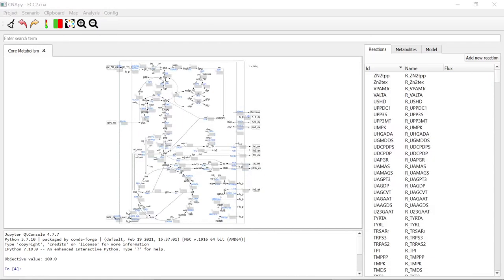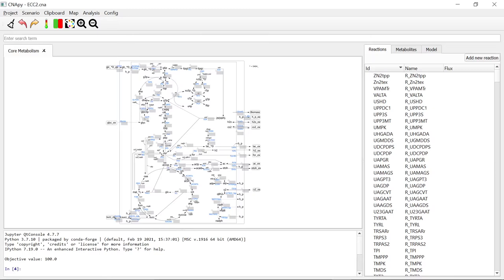As a more realistic second example, we are going to calculate Minimal Cut Sets in the E. coli-Core 2 model of Escherichia coli's central metabolism. In our example, we want to ensure that the minimal ethanol production to glucose uptake yield is at least 1.2. Additionally, we want to ensure that the growth rate is at least 0.1.